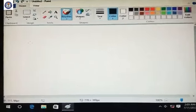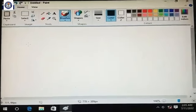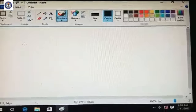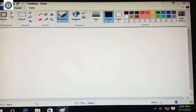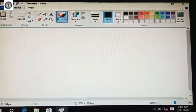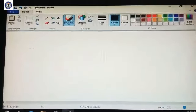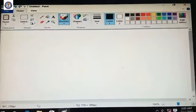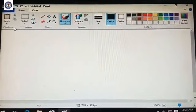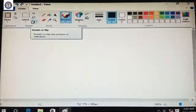Hello children, this video is for Class 3, subject Computer, and the chapter name is 'More About Paint'. You can see the paint window with a white surface of the drawing area, and at the top of the page some tools bar.